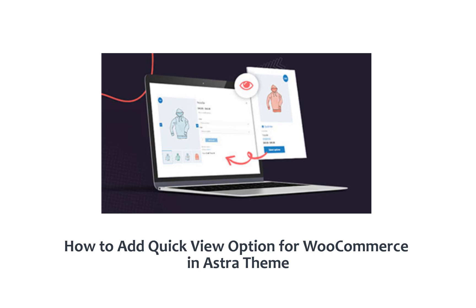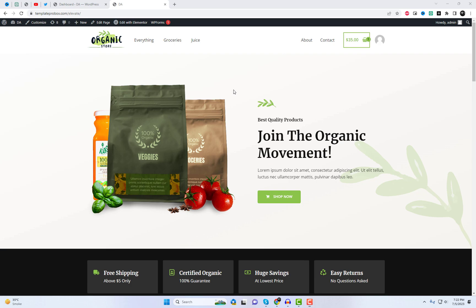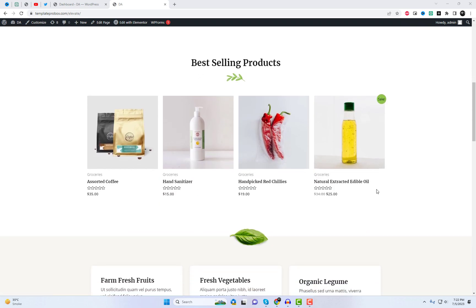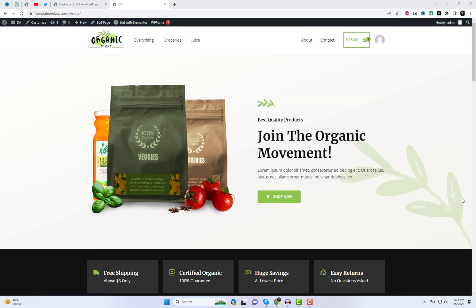Welcome back to our channel where we bring you the best tips and tricks for enhancing your WooCommerce store. In today's video, we're going to show you how to add the quickview option to your WooCommerce store in the Astra theme.